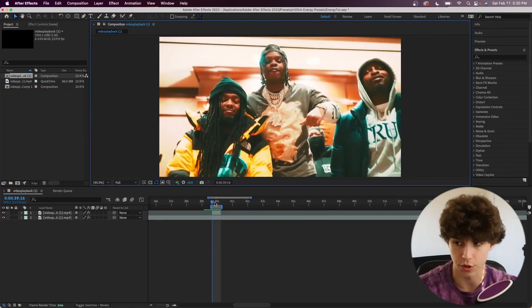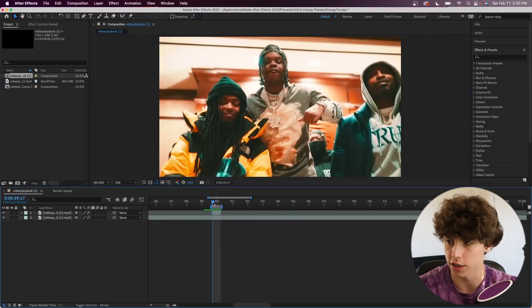I'm going to be showcasing a free plugin called Saber by Video Copilot, as well as giving you guys two free presets to use with Saber. You can go down below and download these presets and use them for yourself. Let's hop straight into After Effects.